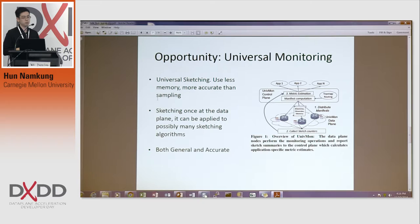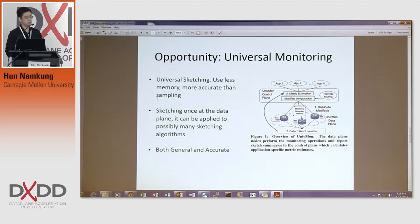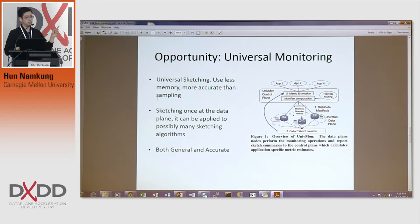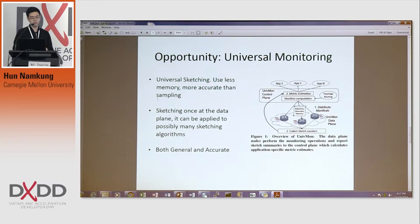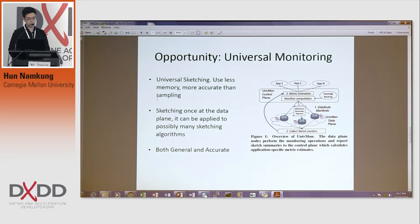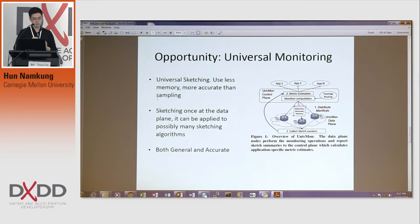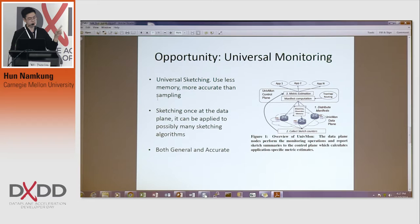I saw the opportunity from universal monitoring — a 2016 SIGCOMM paper. They invented a new sketching algorithm called universal sketching. If you do the sketch once at the data plane and gather that information and send it to the control plane, that single sketch can be used for many sketching algorithms. What they argue is: sketch once at the data plane, and it can be applied to possibly many sketching algorithms at the control plane — so it is both accurate and general at the same time. But what's missing in the paper is that they suggest this tool but did not make any concrete application or show a solid linkage between universal sketching and a firm application.